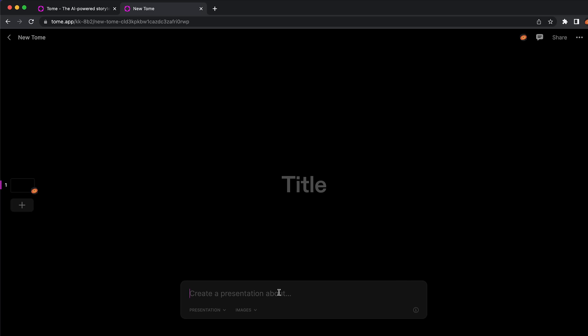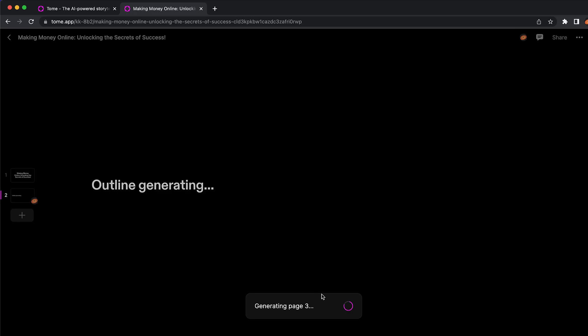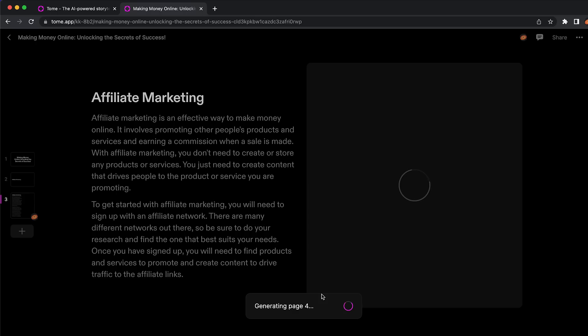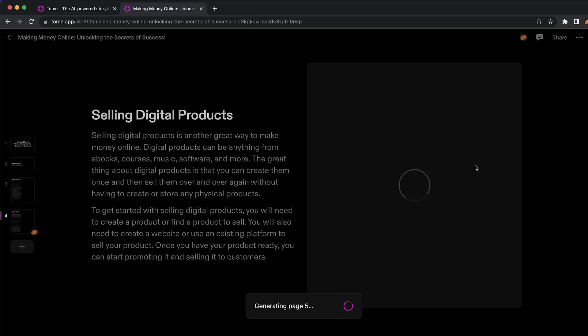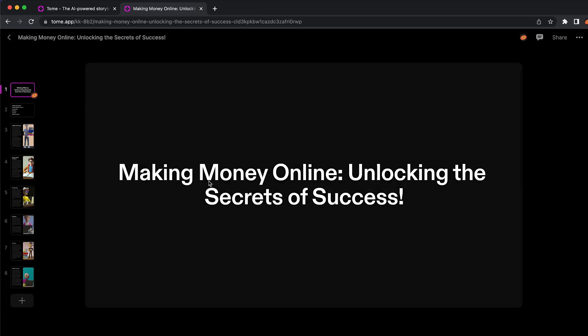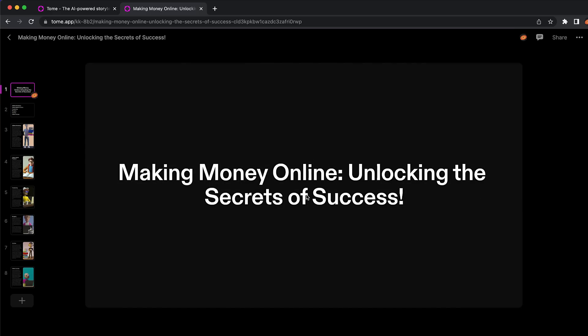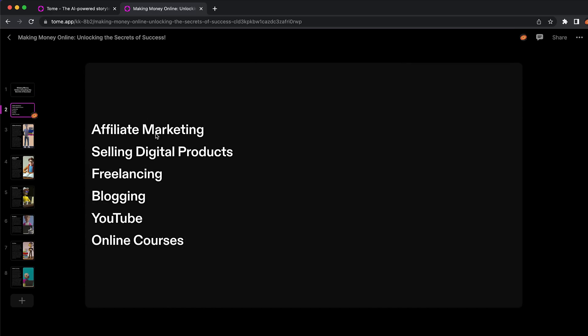You can let the AI create a presentation for you. I'm going to say 'create for how to make money online.' What is going to happen is that Tome app is going to generate me content — for example, for affiliate marketing, as you can see — and they're also going to generate the images on the right. You can see Tome app just created a presentation for my content. The first slide is 'Making Money Online — Unlock the Secrets of Success.' This is something that AI created; I didn't say any of these words.